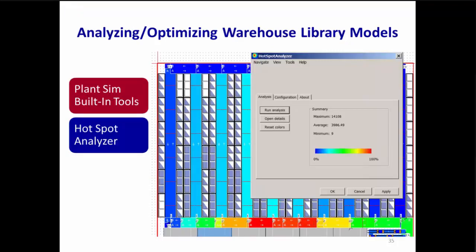The Warehousing and Logistics Library's hotspot analyzer is a very nice color-coded visualization of the amount of traffic on aisles, where blue is low traffic and red is high. This can help you pinpoint areas to focus on for your what-if games, like changing traffic flow or where articles are stored.